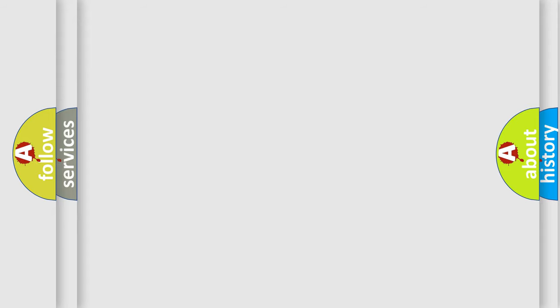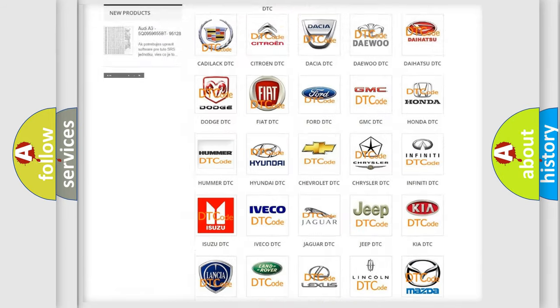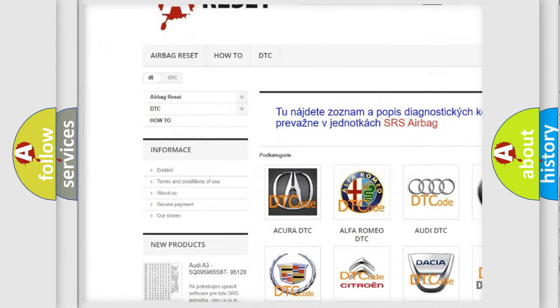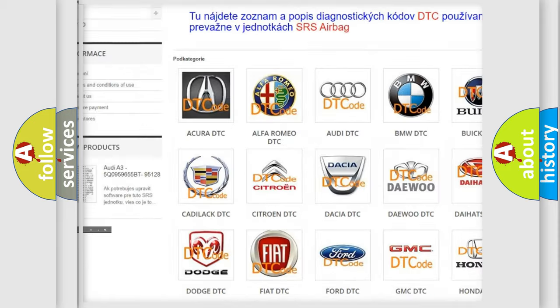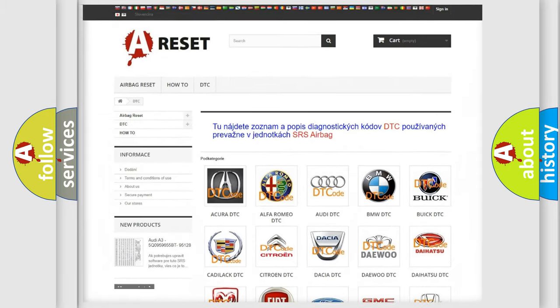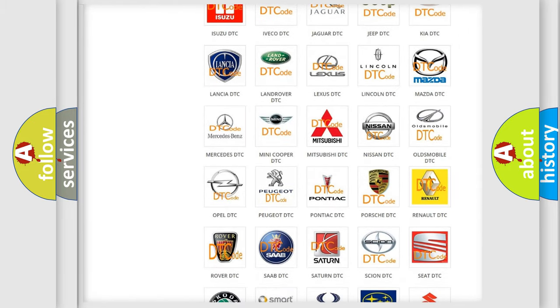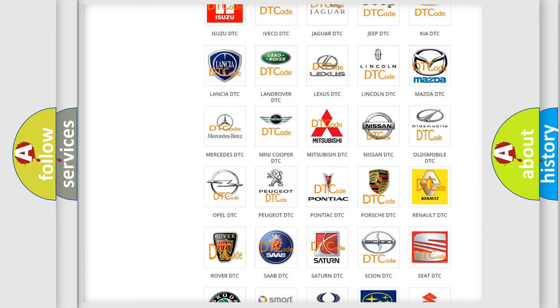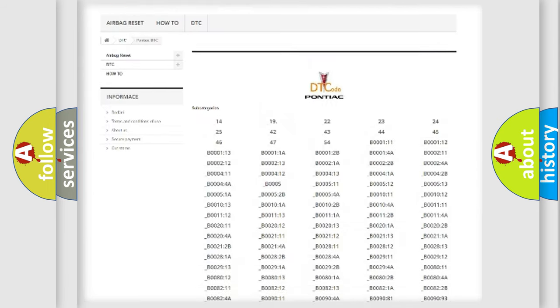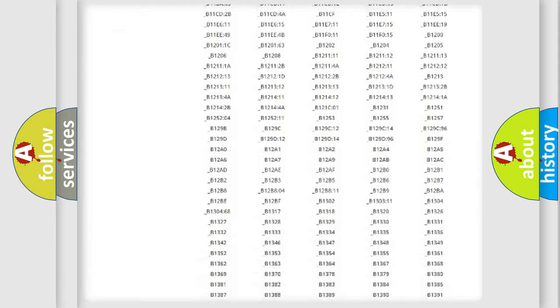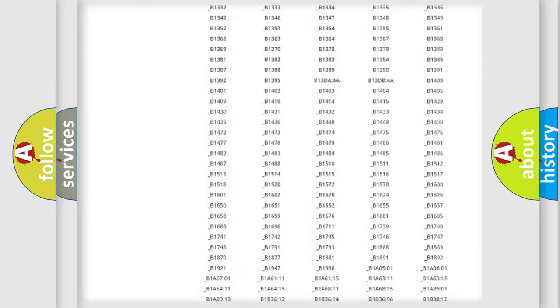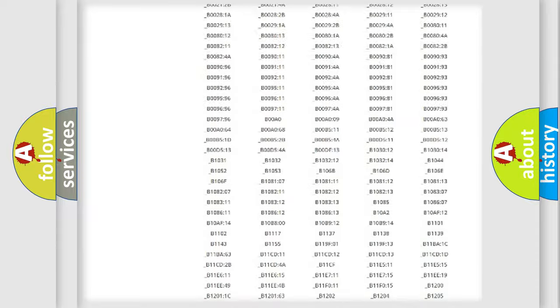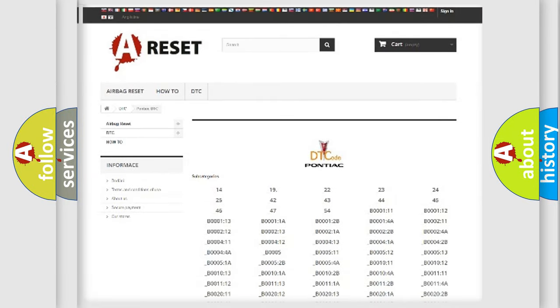Our website airbagreset.sk produces useful videos for you. You do not have to go through the OBD2 protocol anymore to know how to troubleshoot any car breakdown. You will find all the diagnostic codes that can be diagnosed in Pontiac vehicles, and also many other useful things.